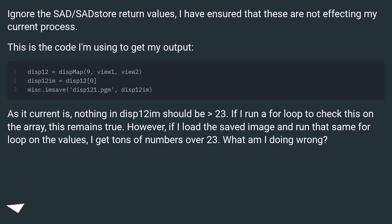As it currently is, nothing in disp12im should be greater than 23. If I run a for loop to check this on the array, this remains true. However, if I load the saved image and run that same for loop on the values, I get tons of numbers over 23.